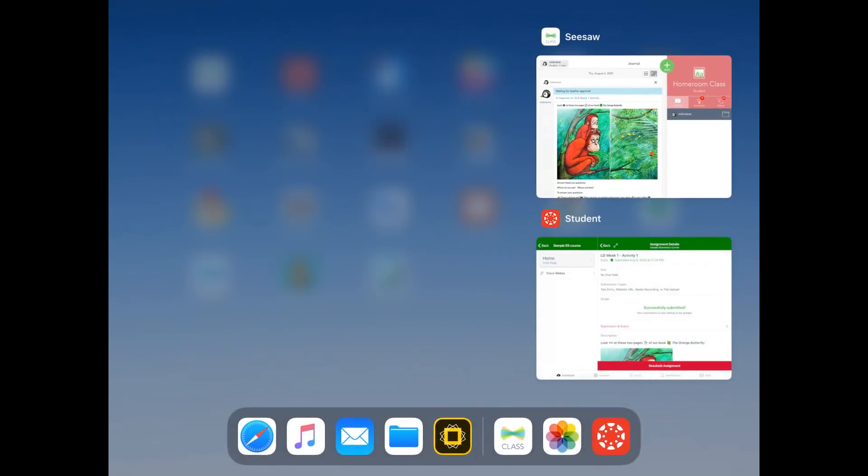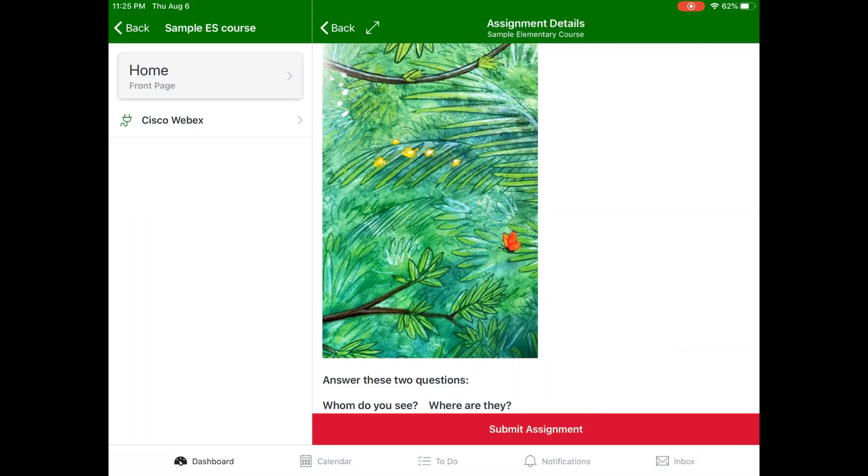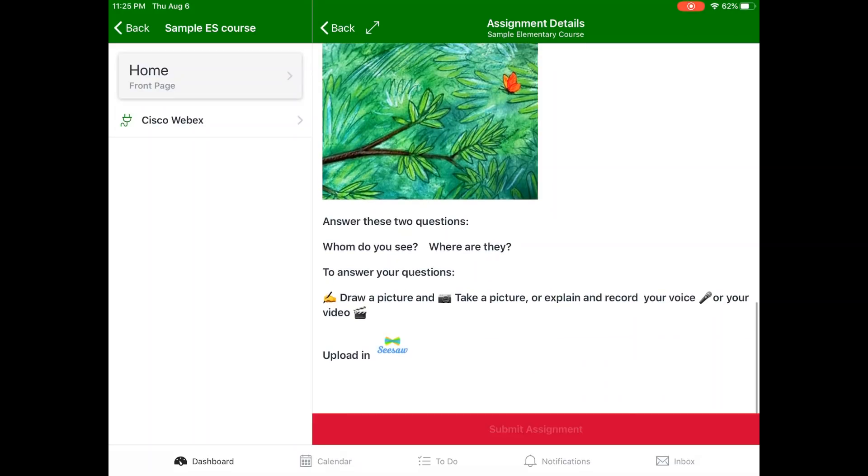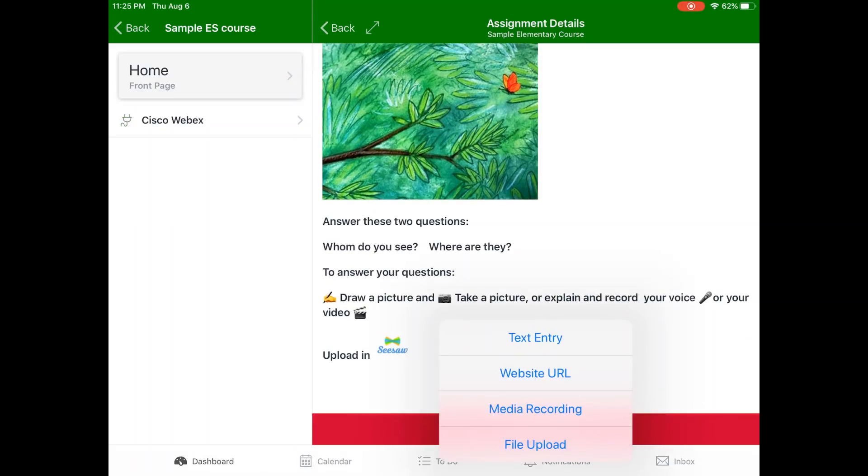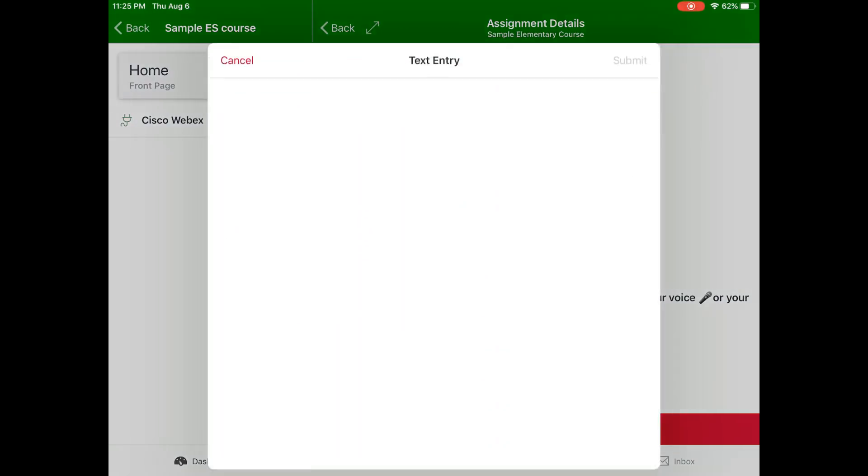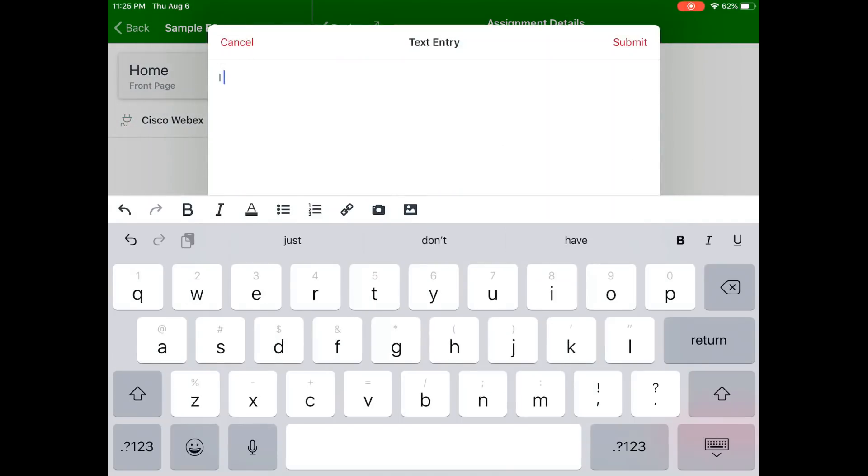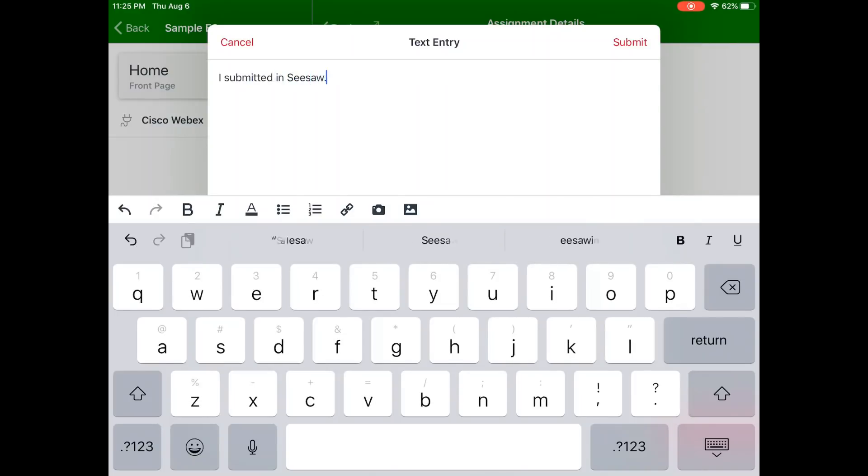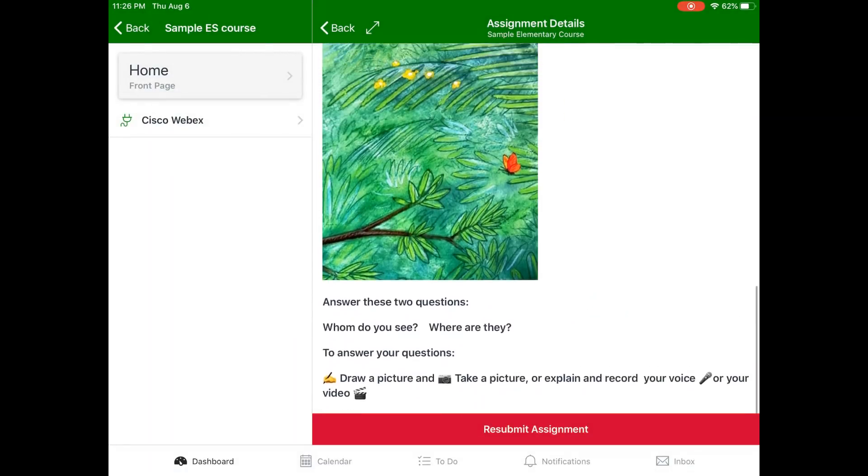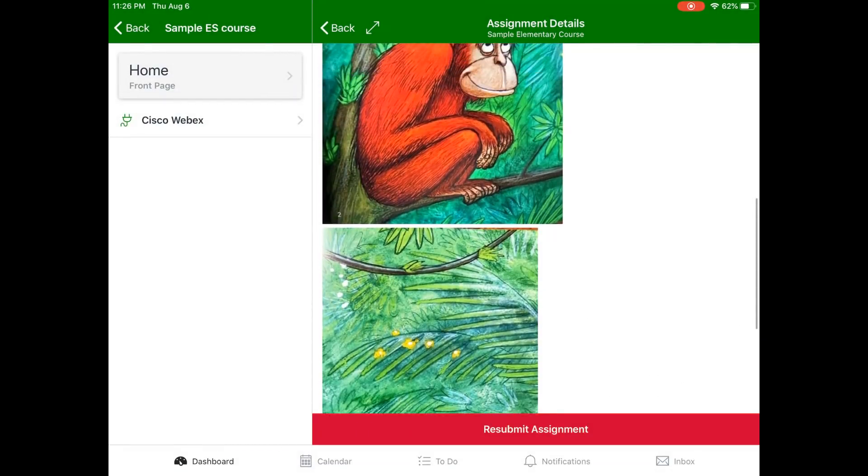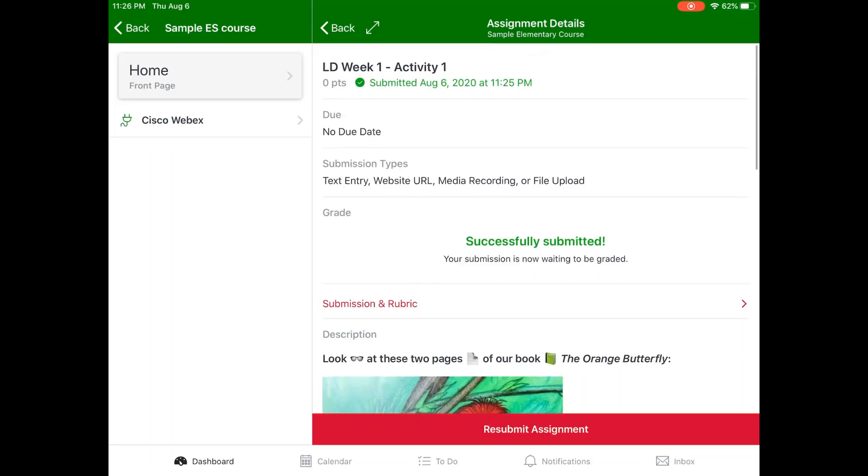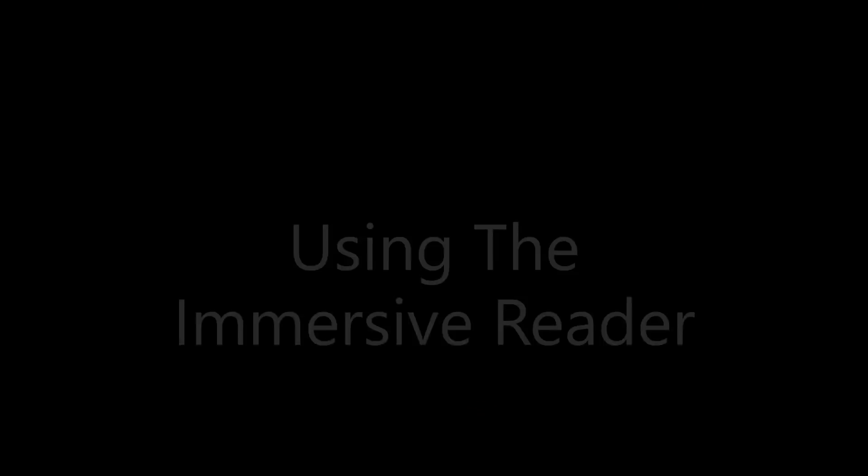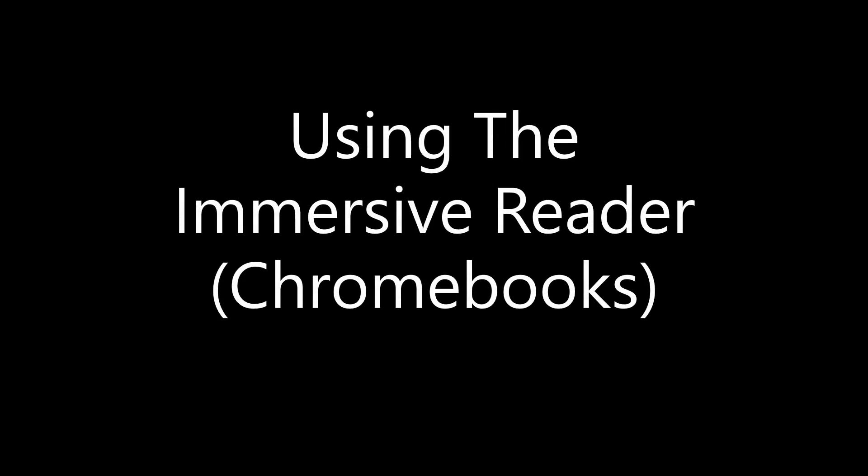Now, our activity has been submitted in Seesaw, but we still need to return to our Canvas app, and in this case, submit something to our teacher. We have four options, and we're going to choose Text Entry. We're going to type, I submitted in Seesaw for this example. Click Submit to submit your assignment, and in this case, we can scroll back up to the top, and see that we've got a green notification that it's been submitted and a timestamp. Resubmit if needed.